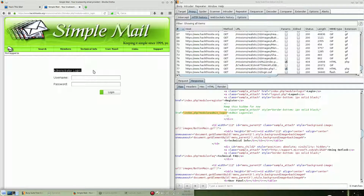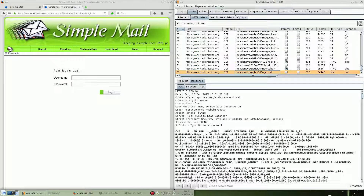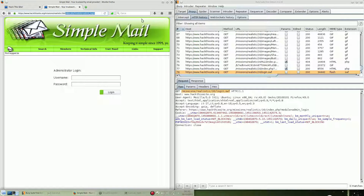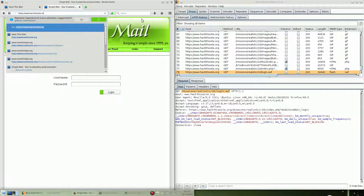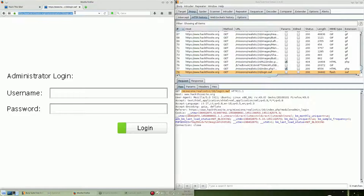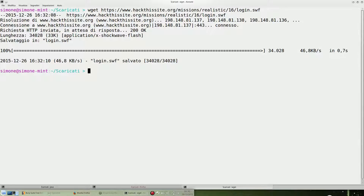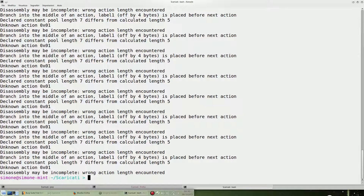There is an administrator login page. Let me check — there is an SWF, a Flash component. Let's try to download it and decompile it just to see what's inside. We use wget to download login.swf, and I'm using Flash Assembly as the decompiler. There are some errors, let me check.